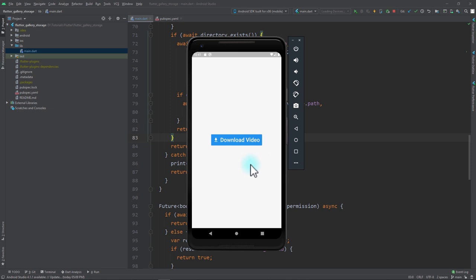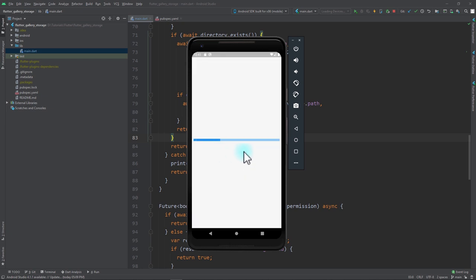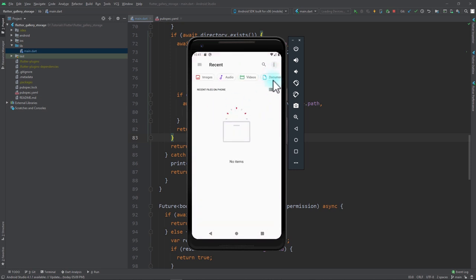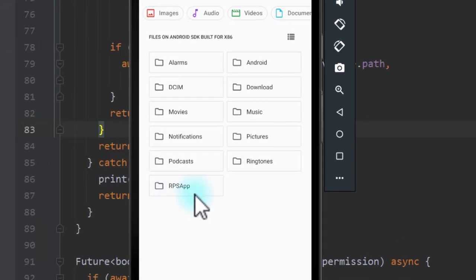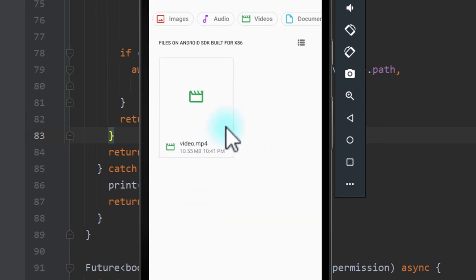You can see I have an application running on an Android emulator. If I click on the download video button it asks for storage permission, and once I allow it the file starts downloading. When the download completes, I can minimize the app, go to the files app, toggle show internal storage, and in the internal storage there's a folder named RPS app containing the downloaded file.